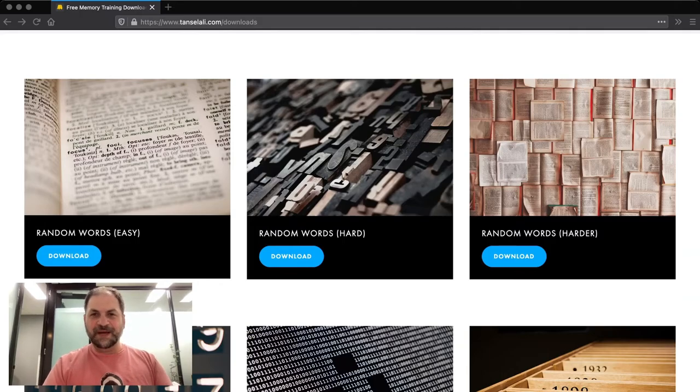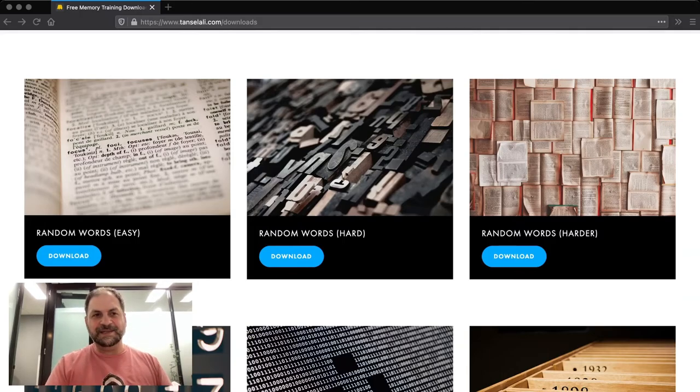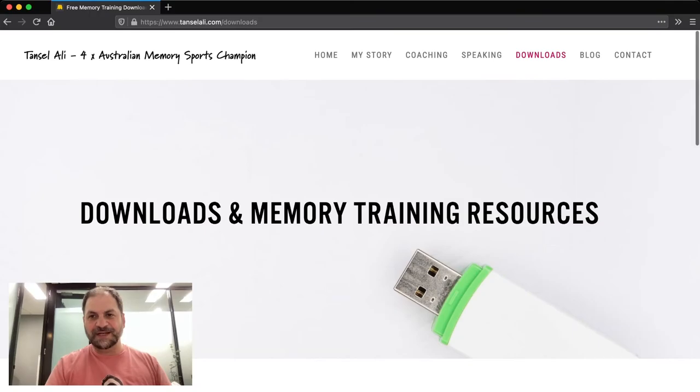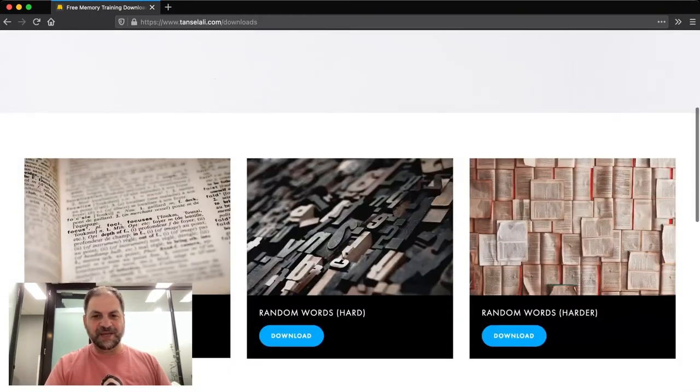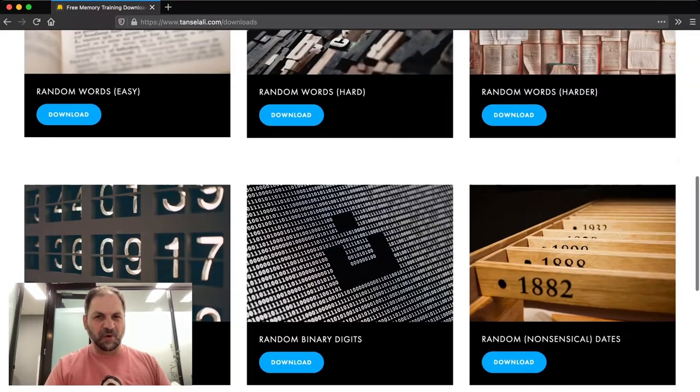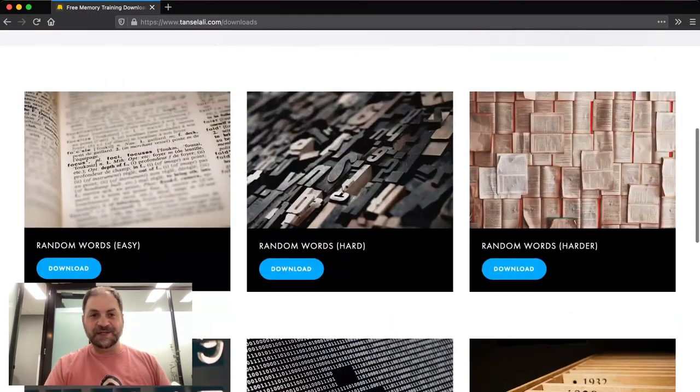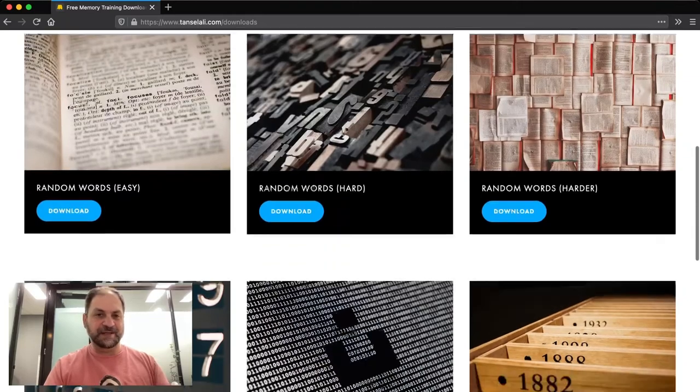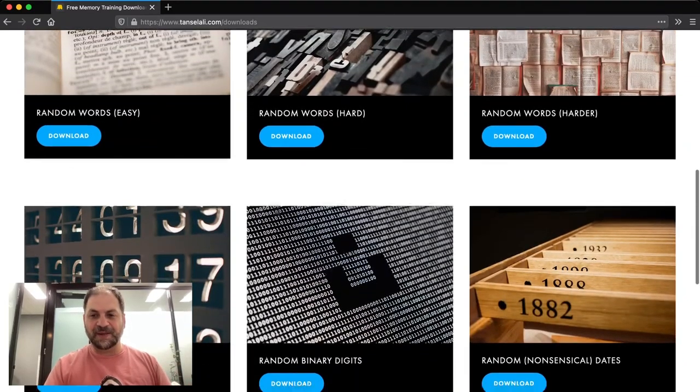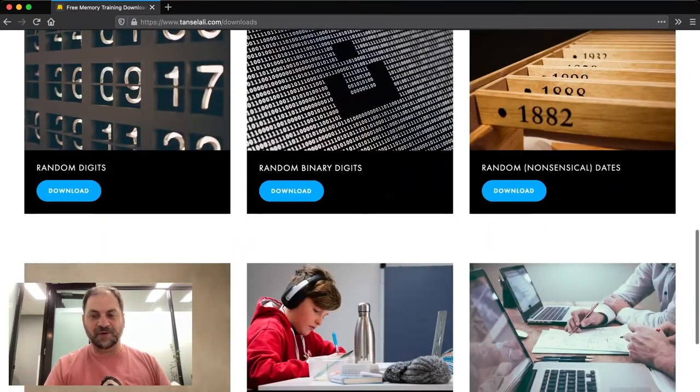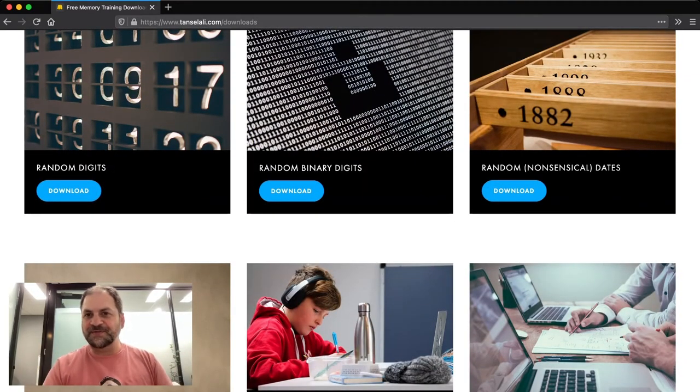So yeah, very quickly, that's the downloads section on my website. Like I said, I'll be adding to this more. And if you've got any suggestions, feel free to let me know. I'm happy to create some more resources for you to play around with.